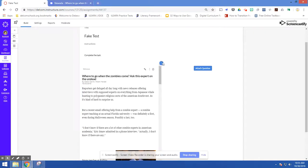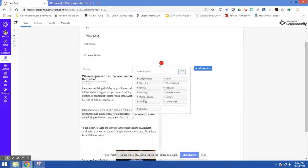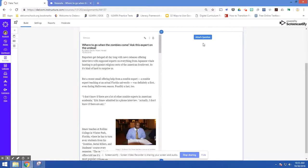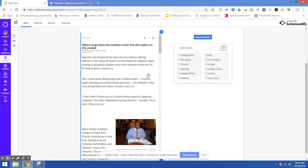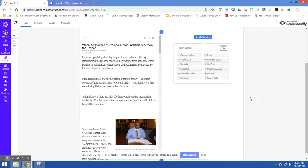If you click on that, now I have all of my question options. I can come over here and add one question, or I could add 30 questions that all relate to this text, making it much easier for students to get into the text and find the evidence or the explanations that they need.